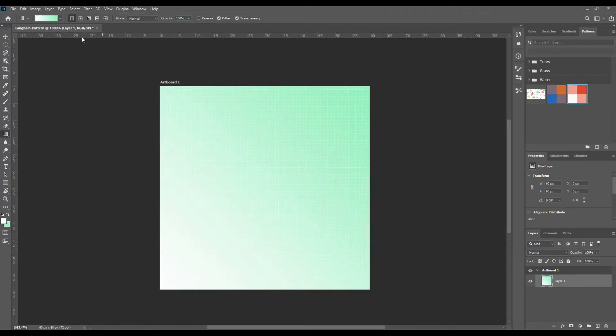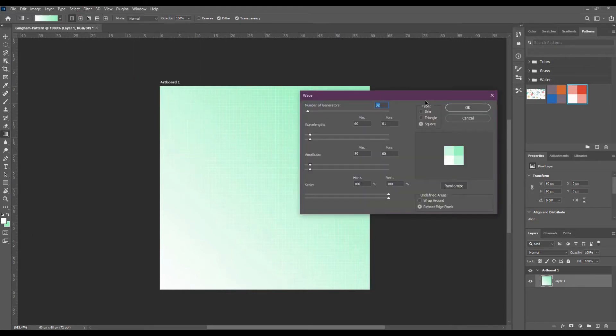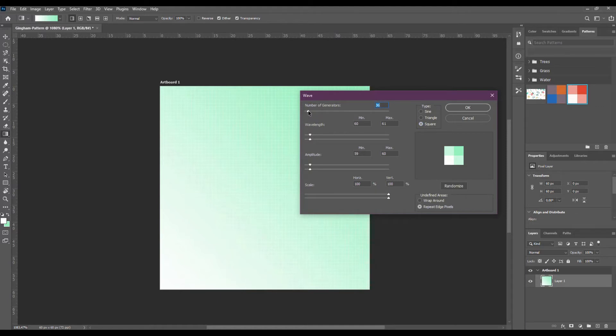Now let's go to filter, distort, wave. Make sure that the type is set to square. With a 60 pixel square the number of generators has to be at least 2 to get it done right.